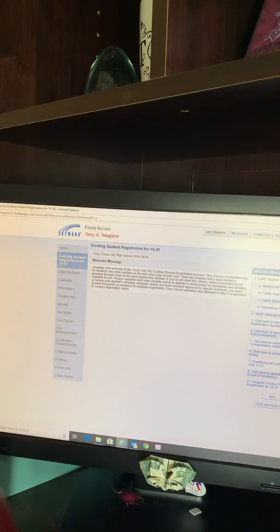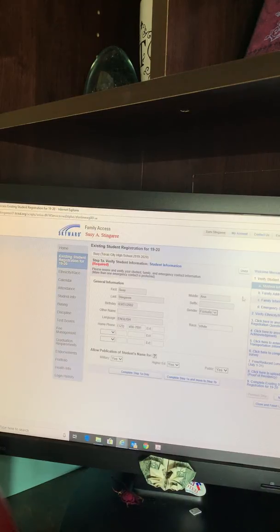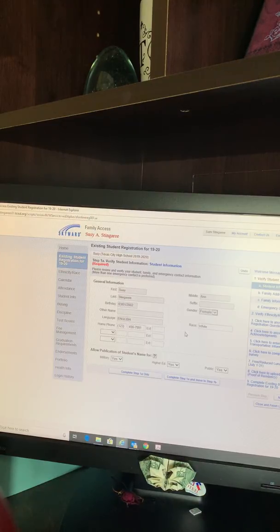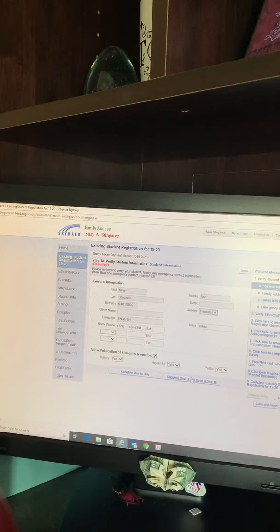You will start at 1A, Student Information. Here you are verifying the existing student registration for 19-20. This is mainly the phone number and the publication of student's information. Once you've verified, you will click Complete Step 1A and move to Step 1B.